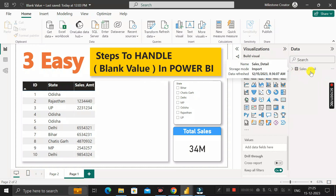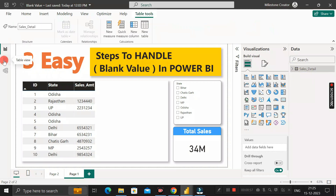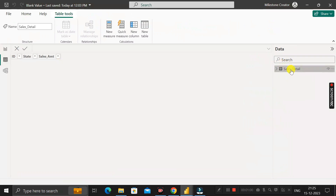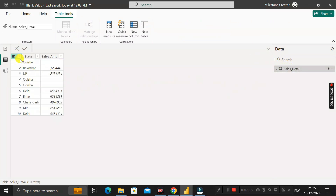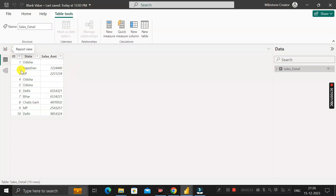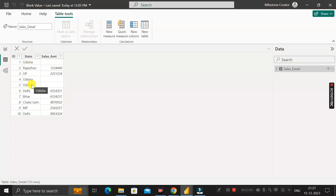Before moving into the question, let me show you the dataset I've already imported into the Power BI Desktop environment, called 'sales_detail'. Click on the table view — inside this sales_detail table you can see three columns: ID, State, and Sales Amount. In the state of Odisha, no sales have been recorded, so we're getting a blank value.